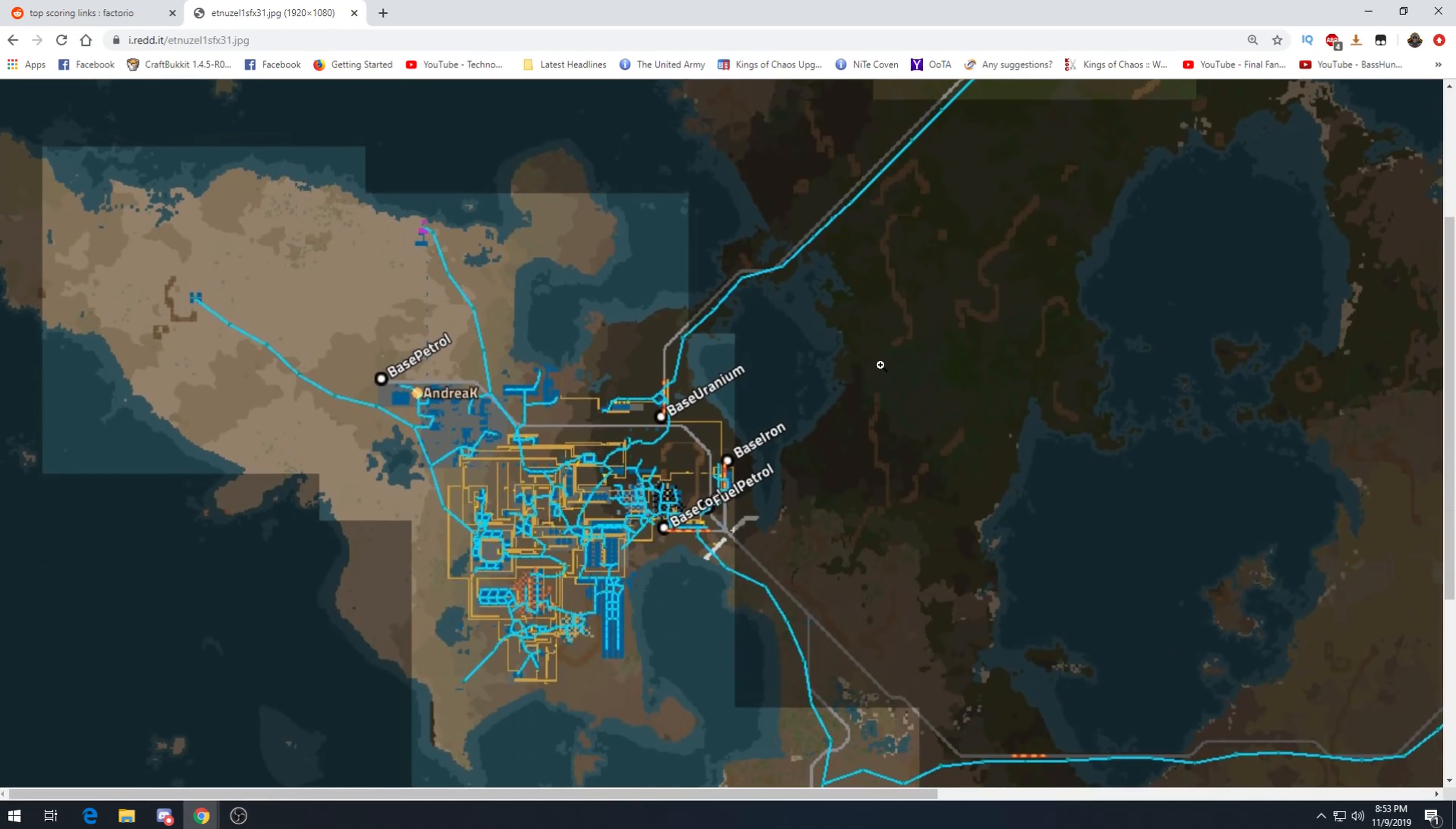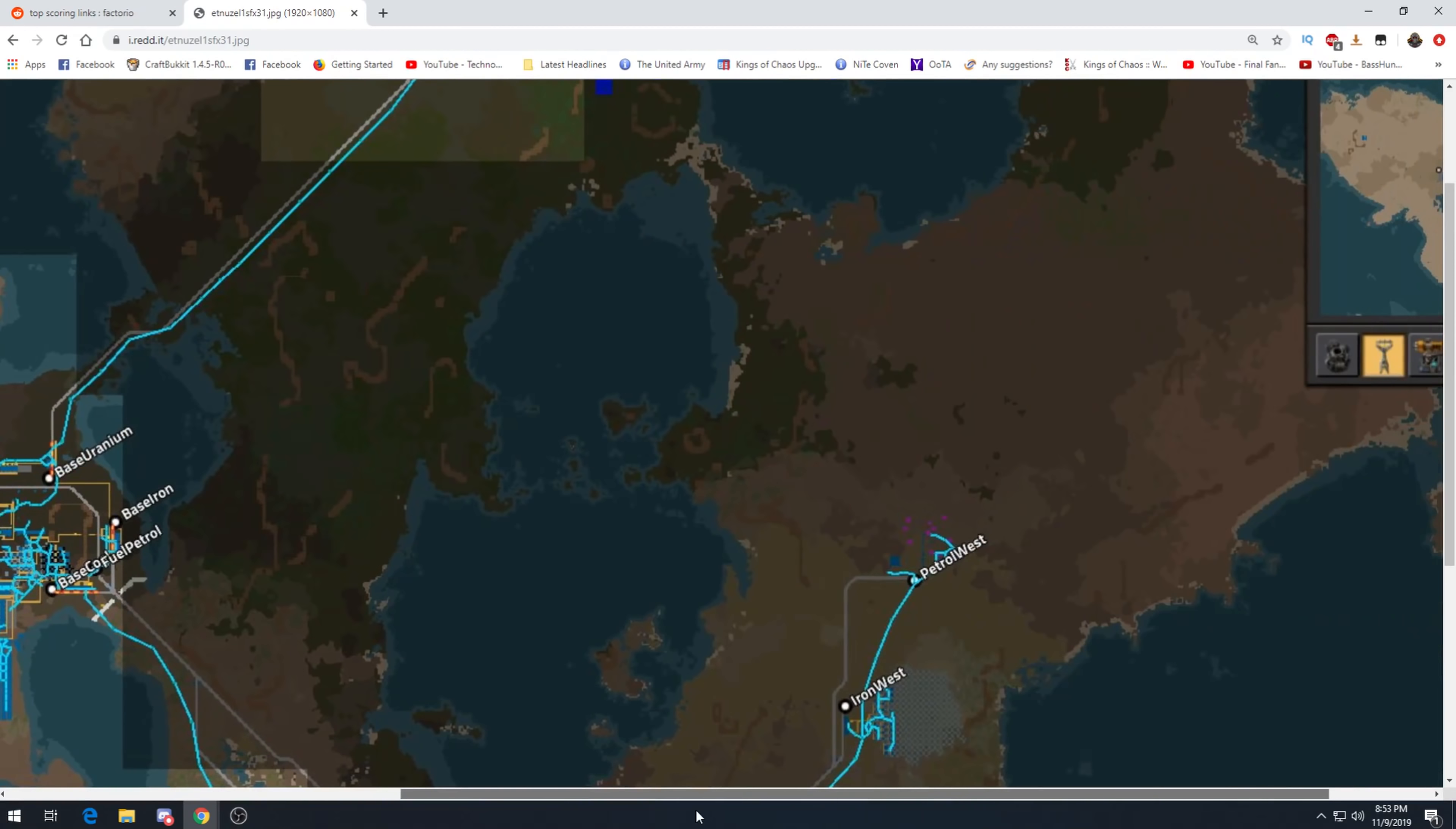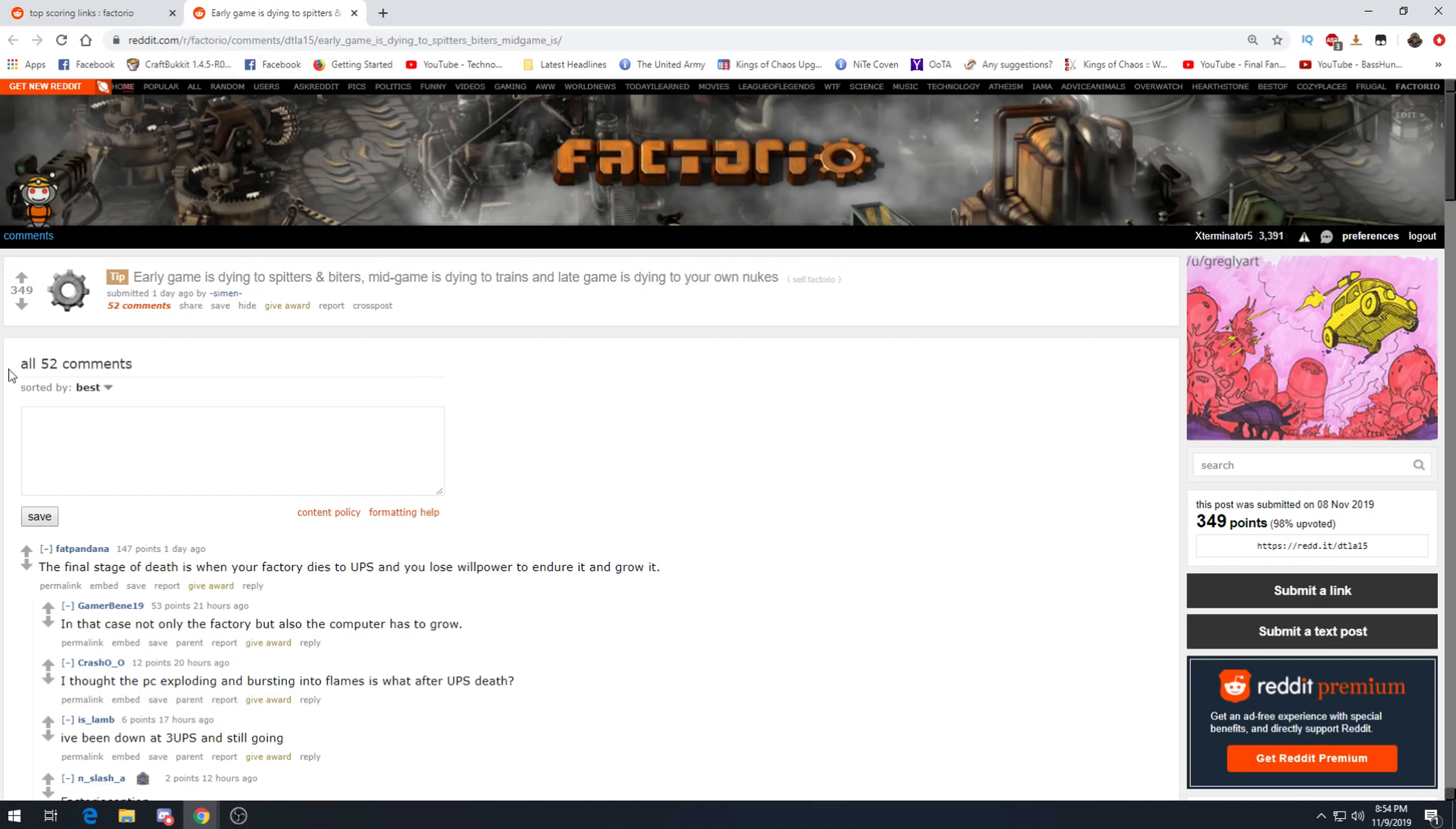I think you messed up east and west. Oh okay, so it ain't much but it's my base. Because this is actually really funny. Uranium north, base petrol, base uranium, coal down, iron west, petrol west. Yes, typically west would be this direction. Oh my gosh. And I like how they're just like down, no south, just down. Oh my god. To be fair, it's an alien planet. There aren't any guarantees that north... the poles could be reversed, or there could be magnetic iron ore pots distorting the compass. Oh my gosh, it's really funny.